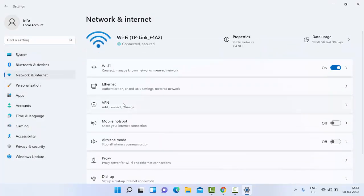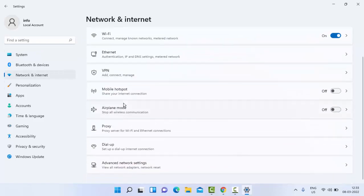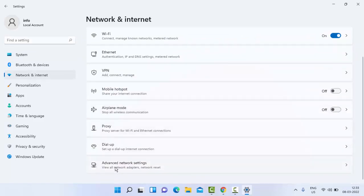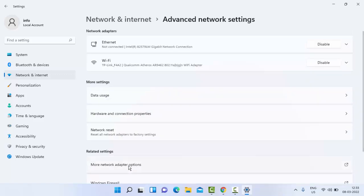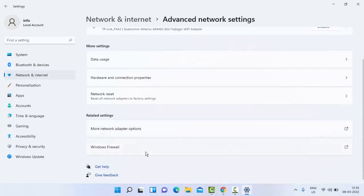In the right side panel, scroll down. Select the Advanced Network Settings. Select the More Network Adapter Options.